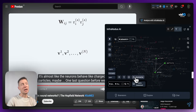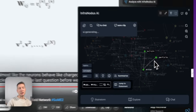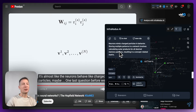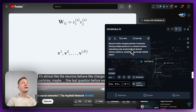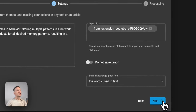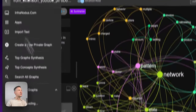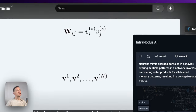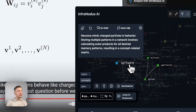Now that I've explored this part of the content, I can also summarize it. Instead of watching where a concept appears in the video, I can use the built-in RAG system to select relevant statements and send them to GPT-4 to generate a summary. So I don't have to watch the whole video — the summary says: 'The neurons mimic charged particles in behavior, storing multiple patterns; the network involves calculating outer products for all desired memory patterns, resulting in the concept-related matrix.' I can save this into InfraNodus for further exploration.